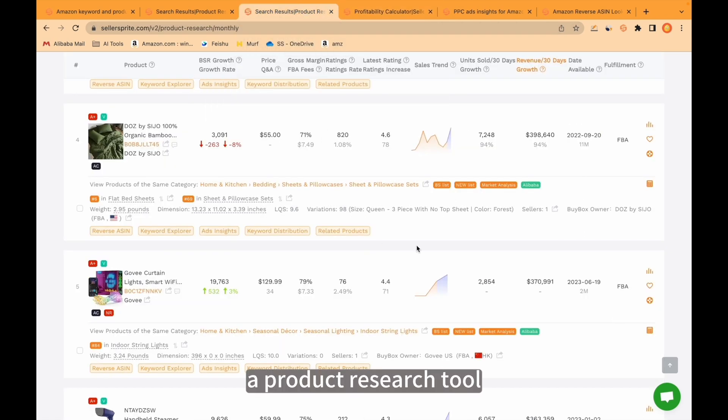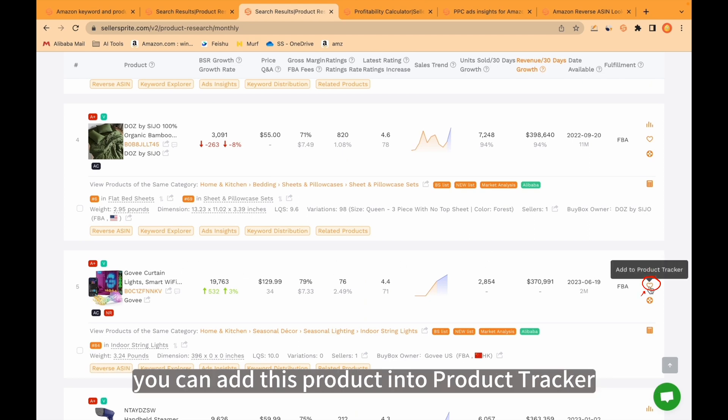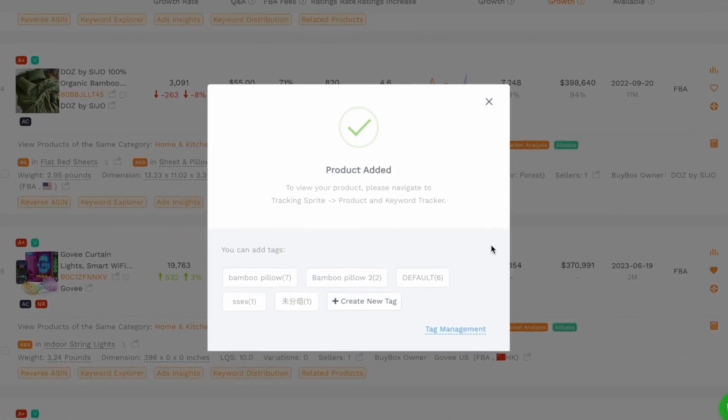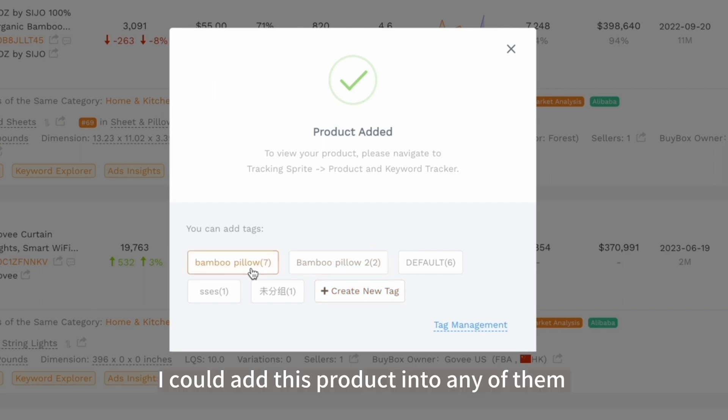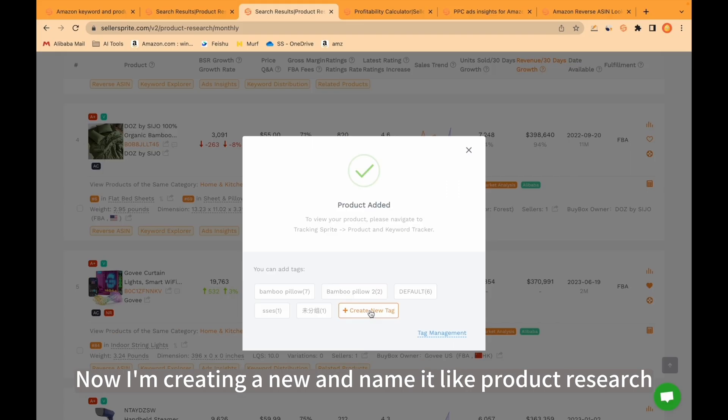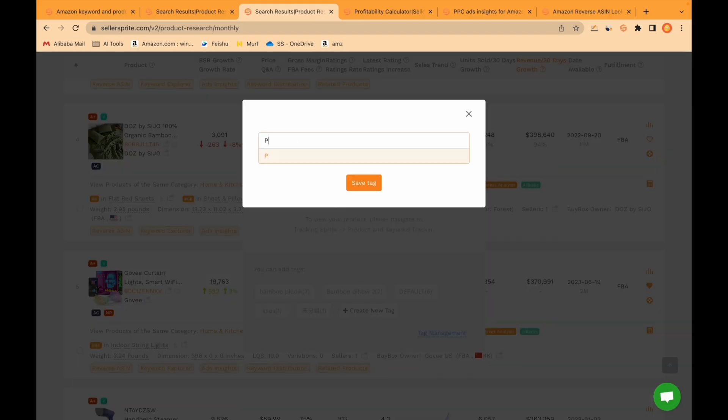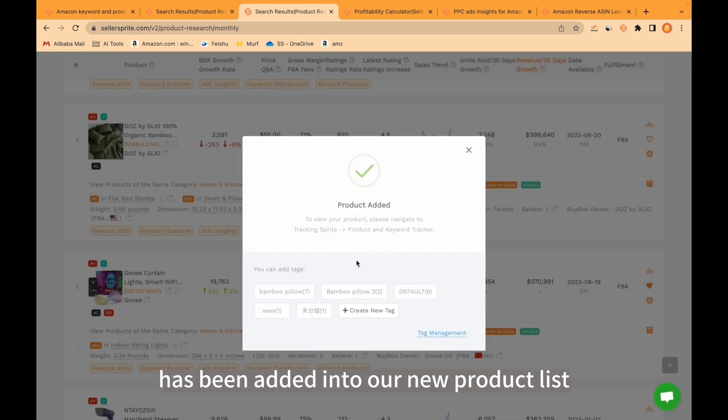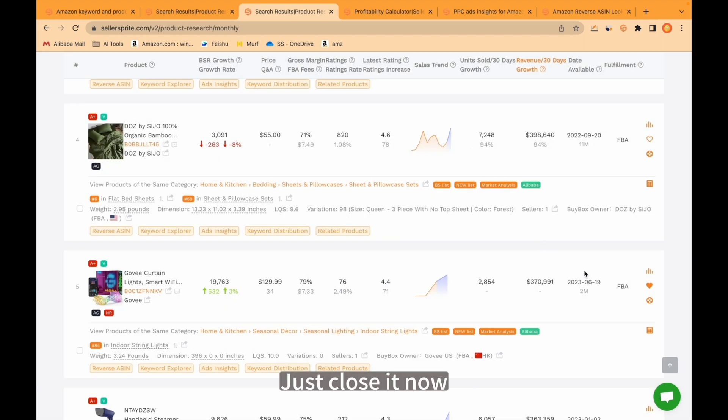Let's go back again to product research tool. If you think you have found the product you were looking for, you can add this product into product tracker. This is a previous list I created to track products. I could add this product into any of them or I can create a new one. Now I'm creating a new one and name it product research. This product has successfully been added into our new product list.